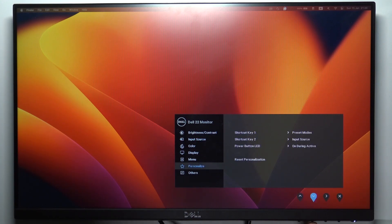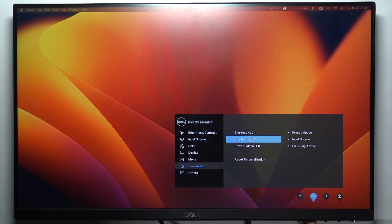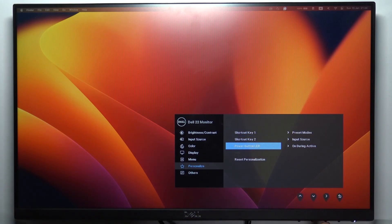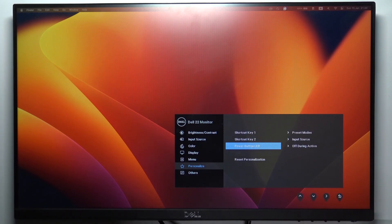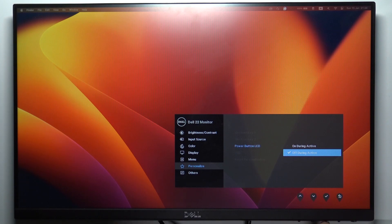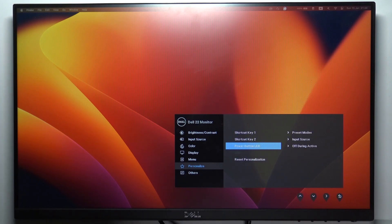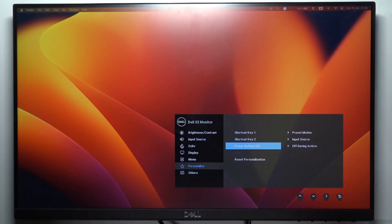Navigate to Personalize, then click the right arrow. Scroll down to Power Button LED and click the right arrow again. Here you can disable or enable the LED button. That's it! Thanks for watching. Like this video, subscribe to our channel, and bye!